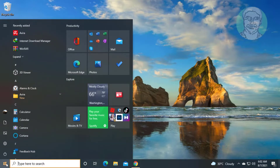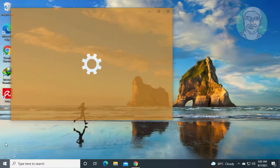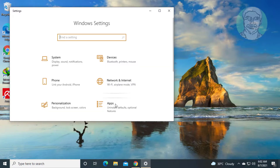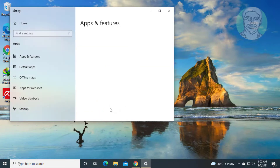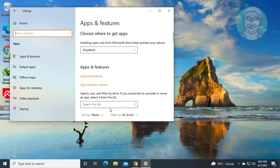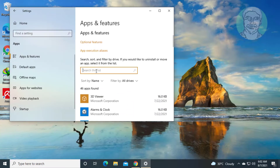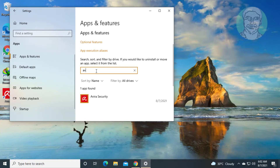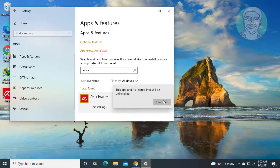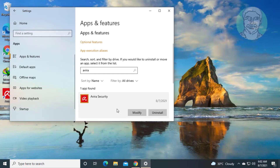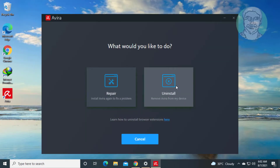Click Start, then Settings. Click Apps. Type your antivirus name, then click Uninstall. Click Uninstall again to confirm.